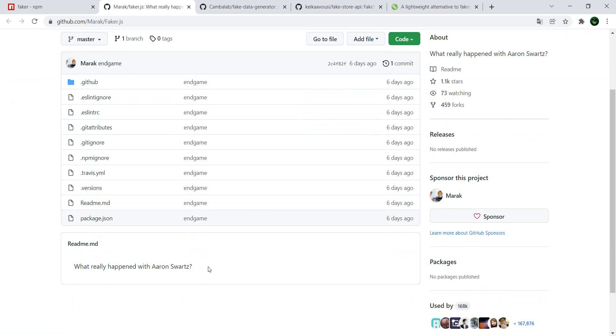This video is not about what really happened to Aaron Schwartz. I will post a video or a link to a video in the comments from Fireship which handles this topic brilliantly.